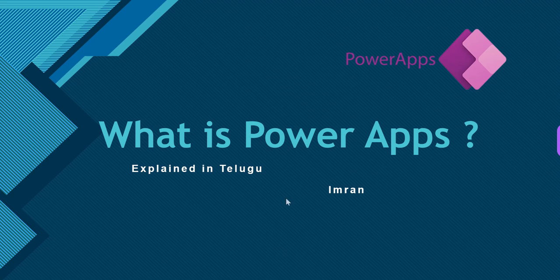We are going to talk about PowerApps and what is the use of PowerApps, the theoretical part. In the next upcoming videos, we will try to build a practical application. This is a series, this is the first video, an introduction video about PowerApps.